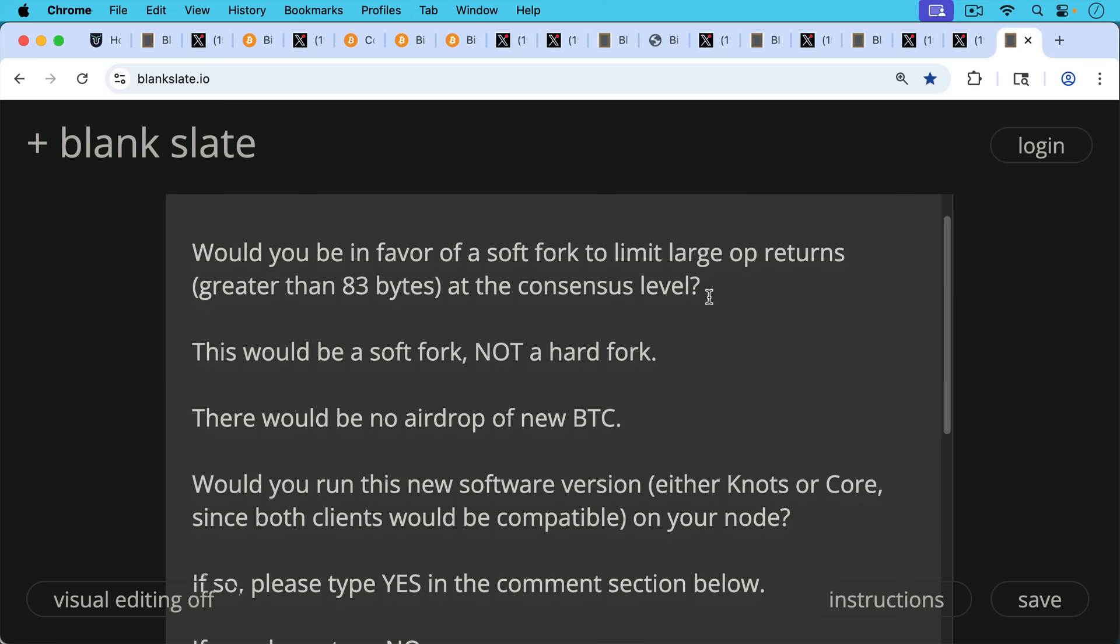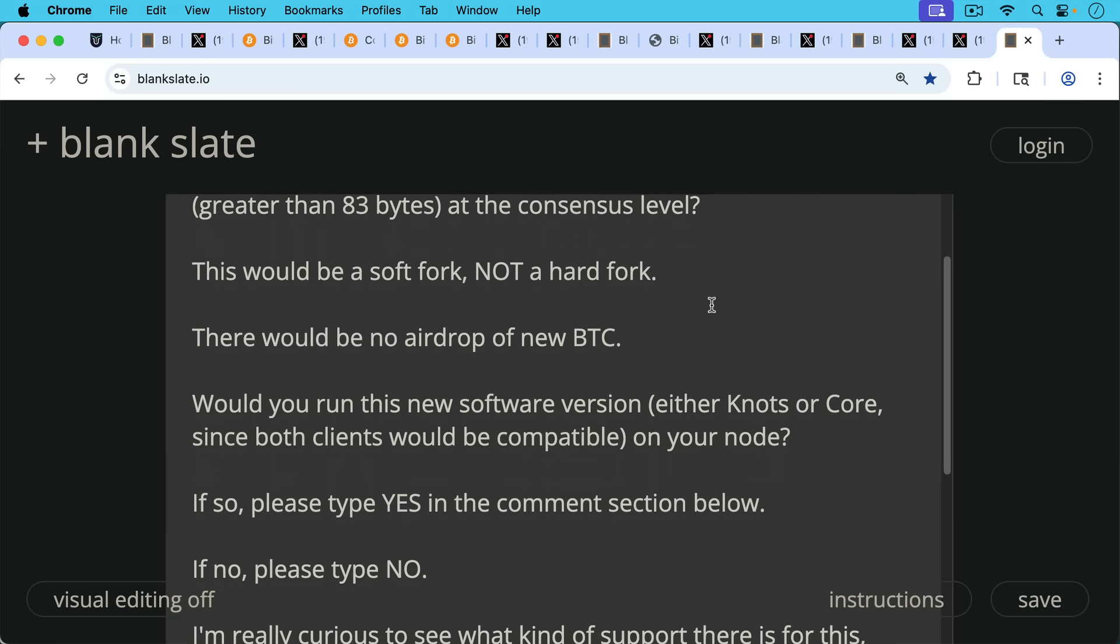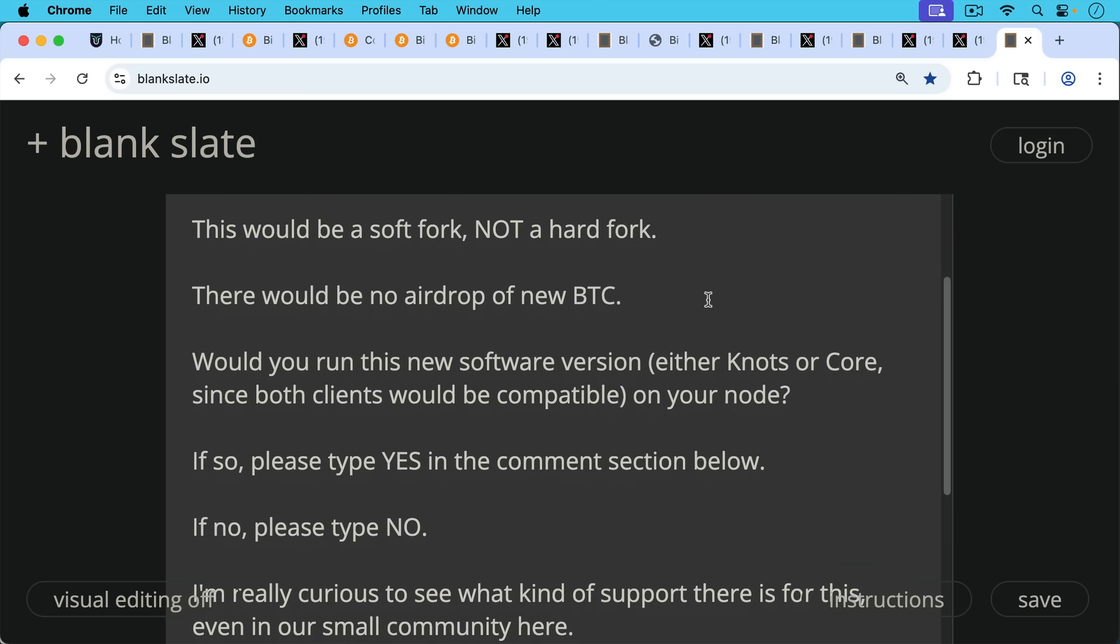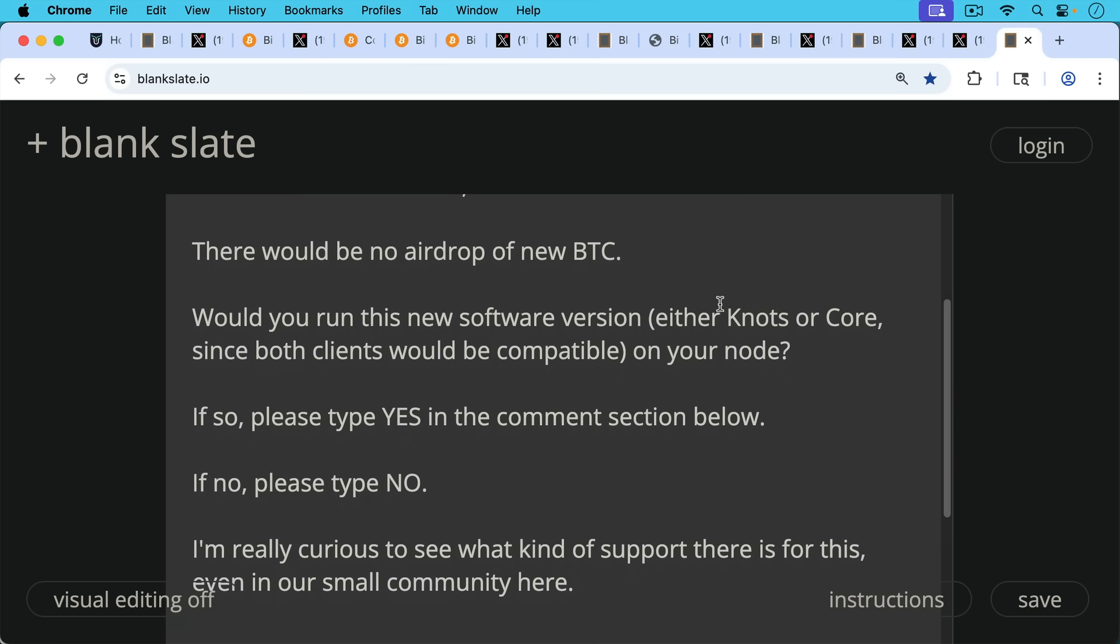Would you personally run this new software version on your node if we were able to get Umbrel and Start9 to update their software and allow you to run this? If so, if you'd be willing to run this kind of software, please type yes in the comment section below. You'd basically be running a new type of node. If no, please type no.